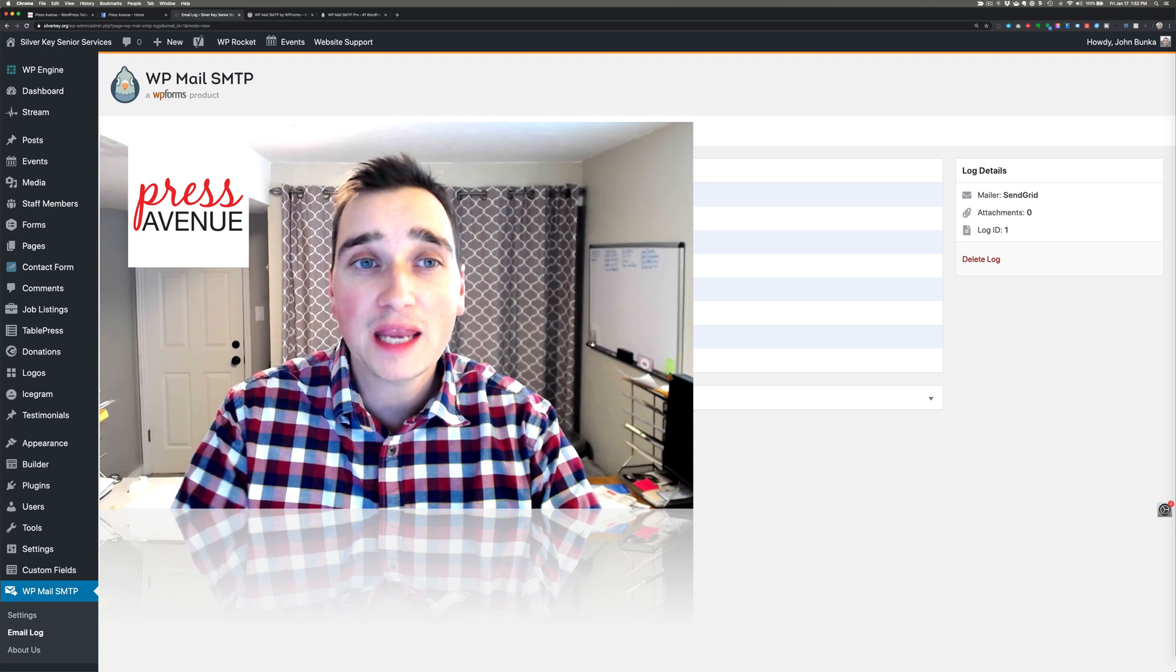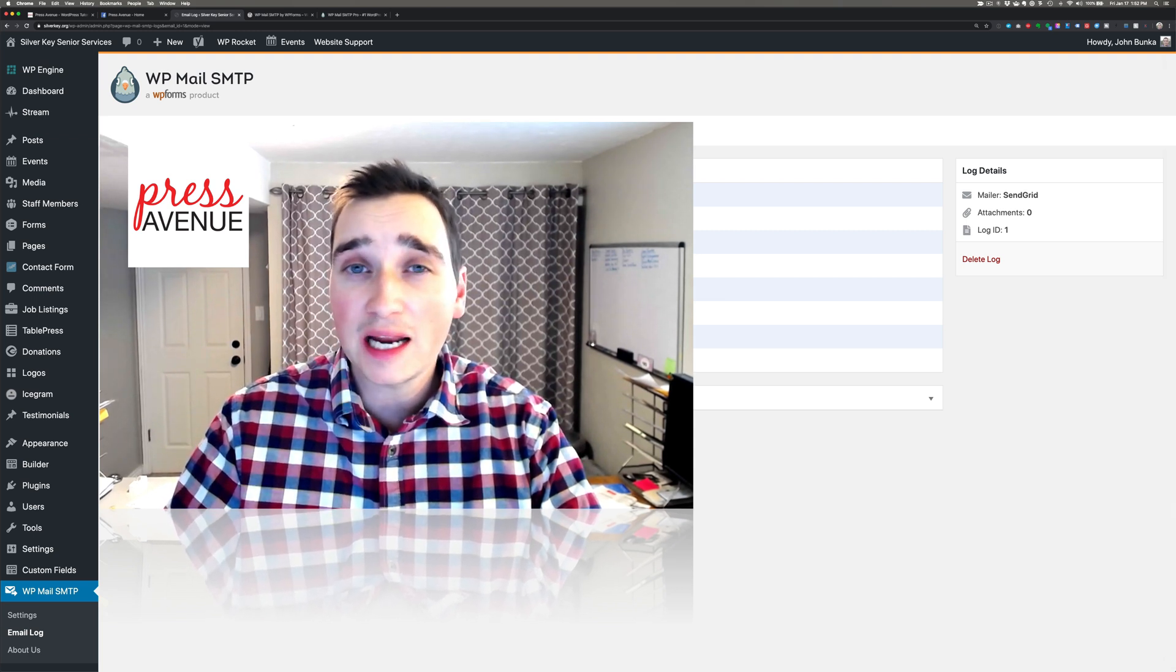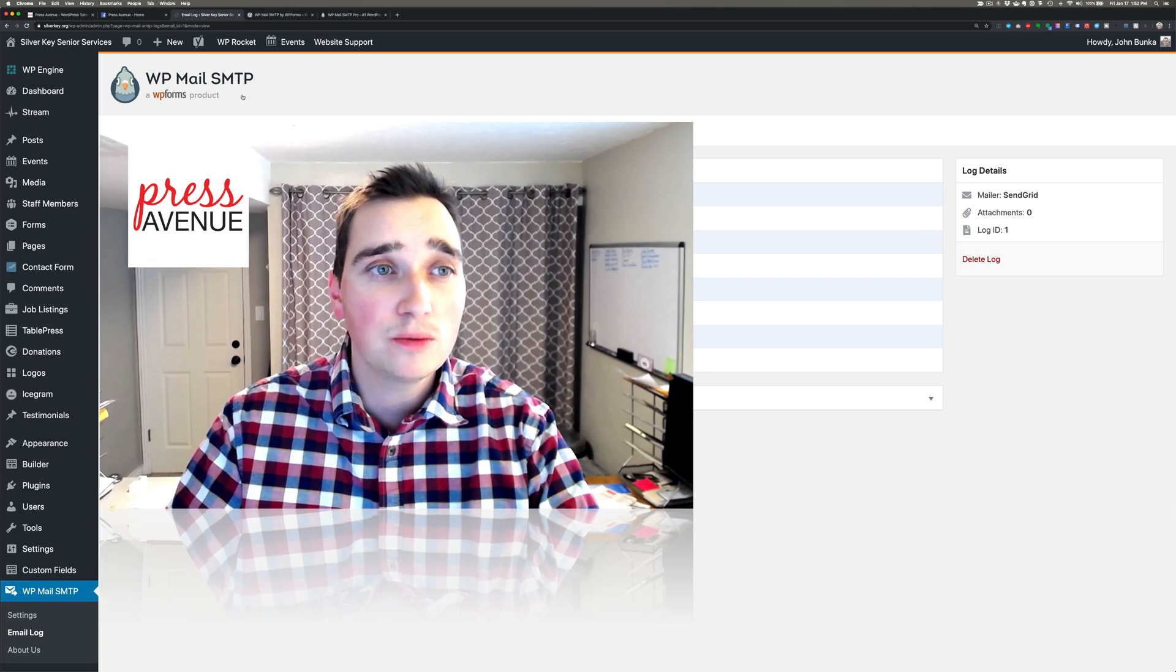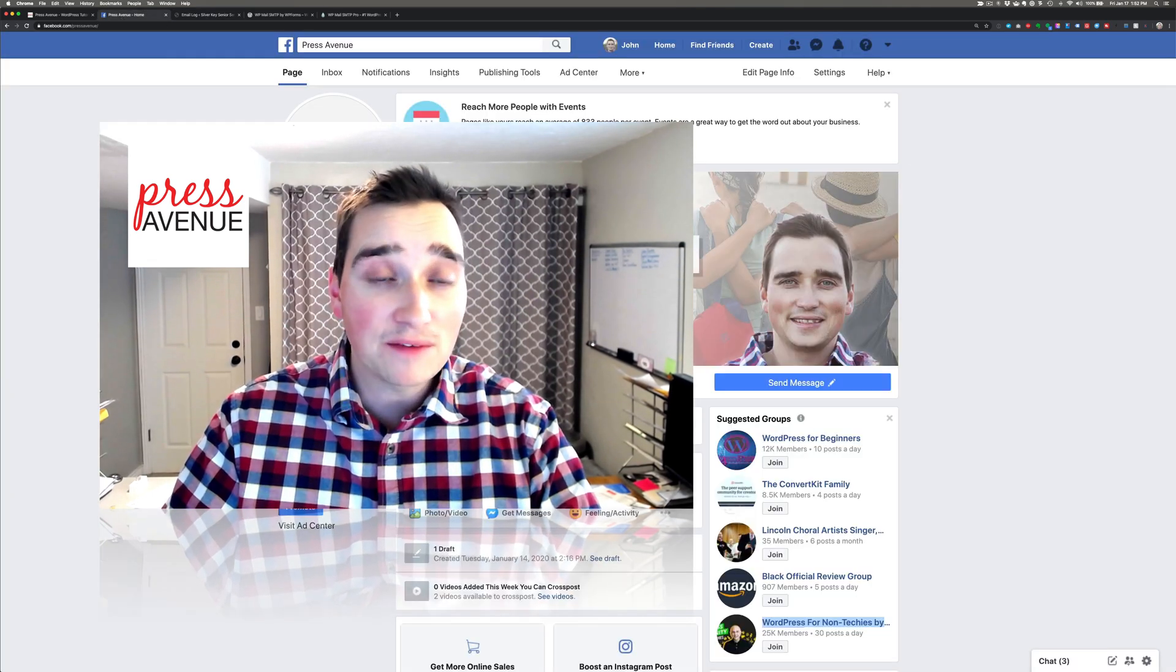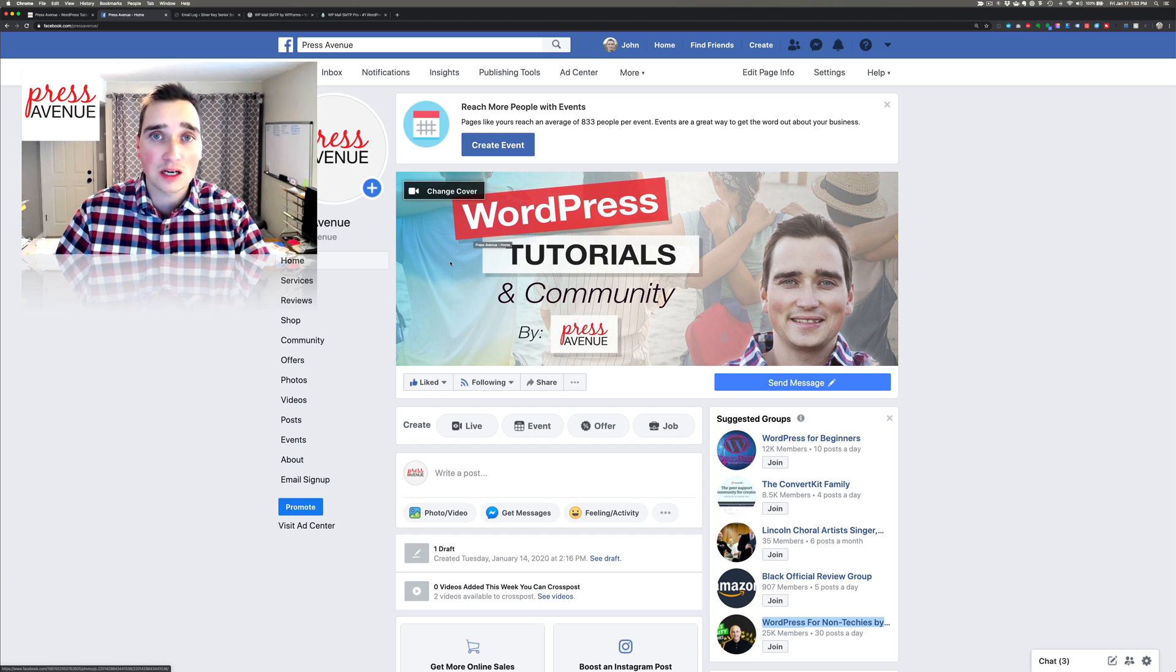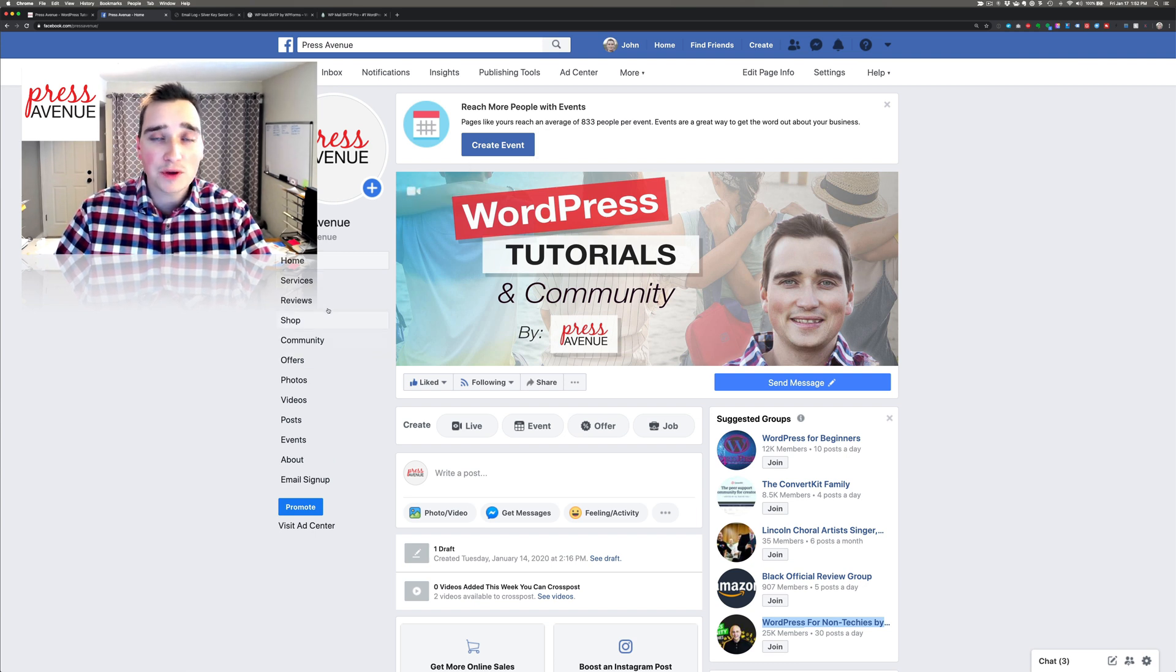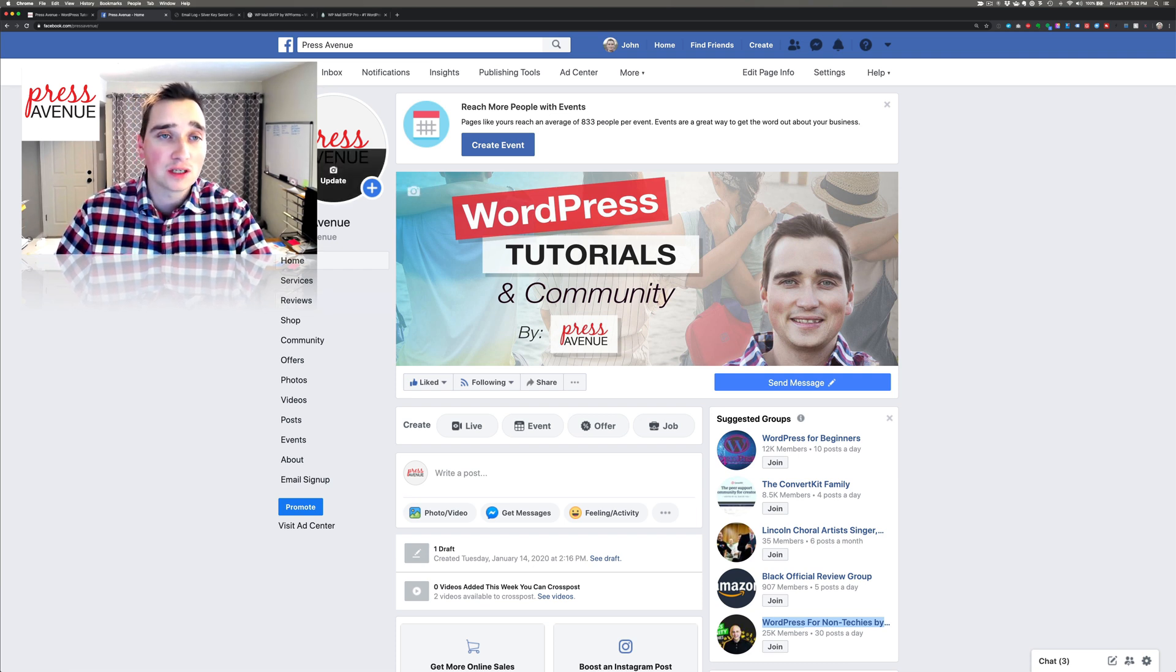Again, thank you so much for watching. My name is John and I love creating WordPress tutorials on YouTube just for you. We have a Facebook group at facebook.com/groups/pressavenue - this is our page itself. Within the community group you can ask questions about this tutorial or any other ones or anything we haven't covered.